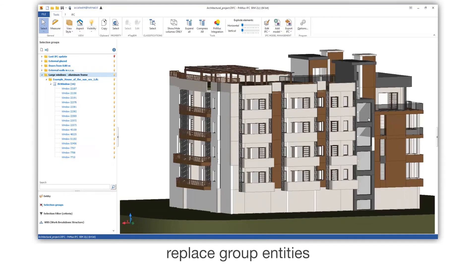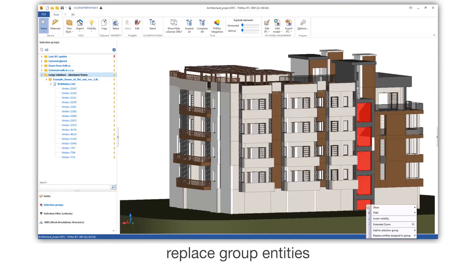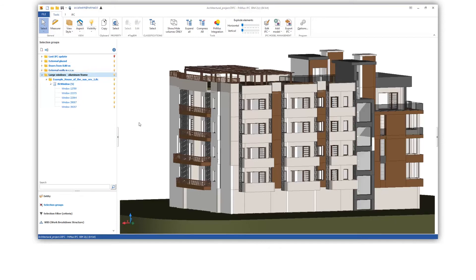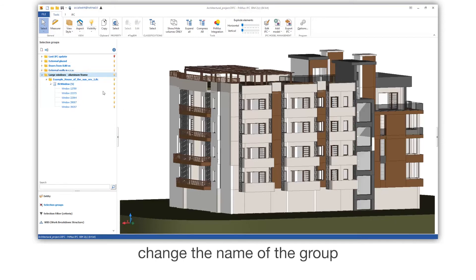Replace group entities. Change the name of the group.